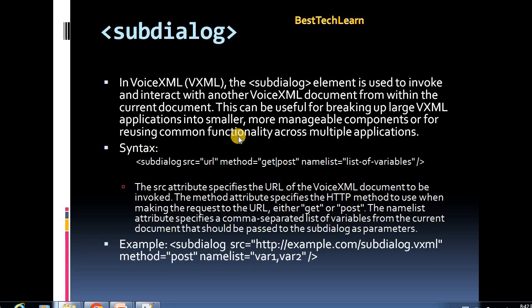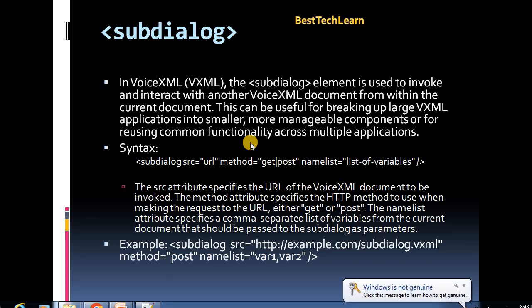Now we'll see about the sub-dialog element in VXML — how it will perform, what its purpose is, and what the syntax looks like. The sub-dialog means if you have a large number of code and components in a single application and you want to break it into small VXML documents, then we are going to use a sub-dialog element.